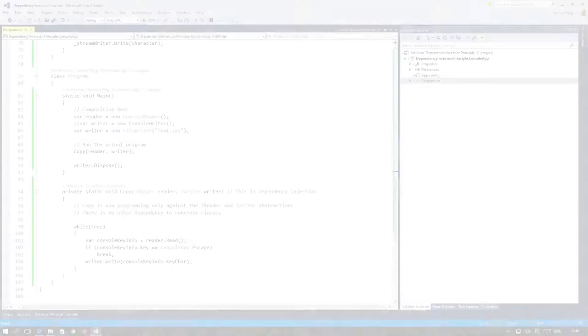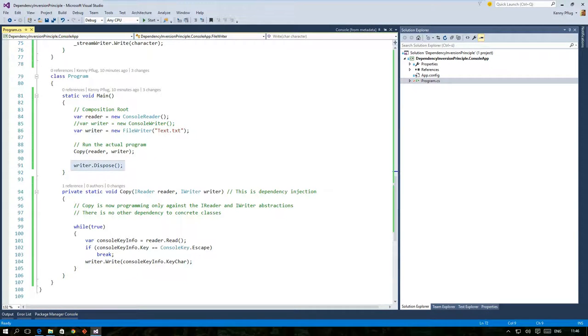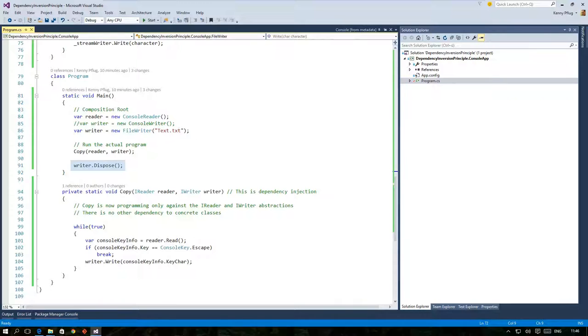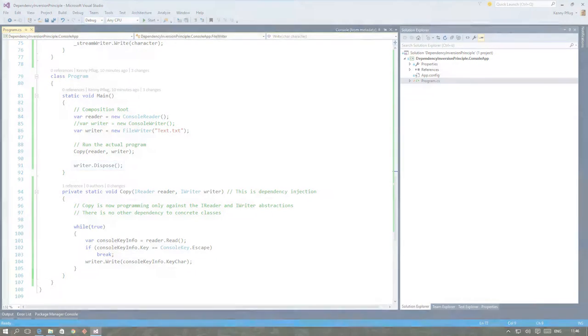I'm sure you remember that we had to call dispose after the copy function when we injected a FileWriter. This cleanup management can be done by the DI container if you register your types in a special way.